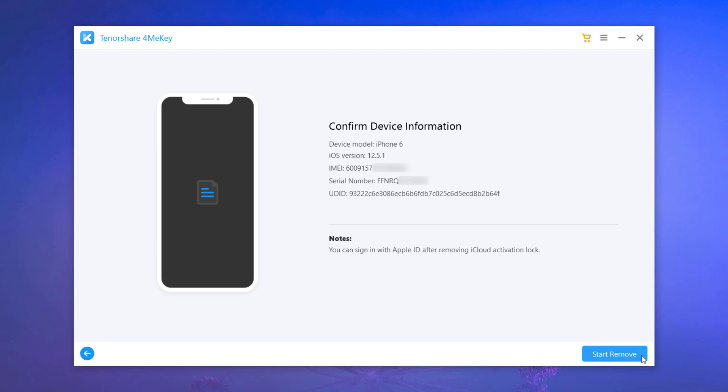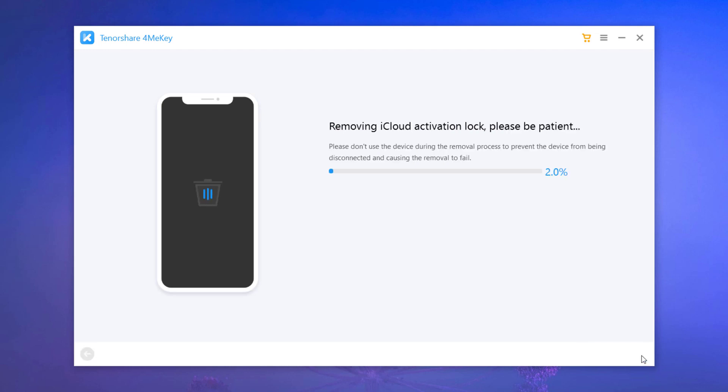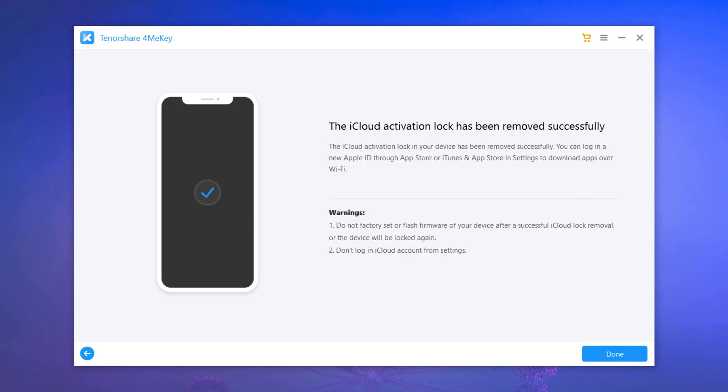After you tap start remove, the iCloud activation lock removal is now in progress and soon the activation lock will be removed within minutes. Now the iPhone activation lock screen has been bypassed successfully.